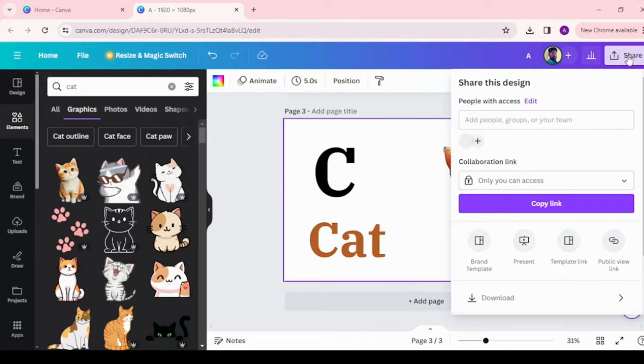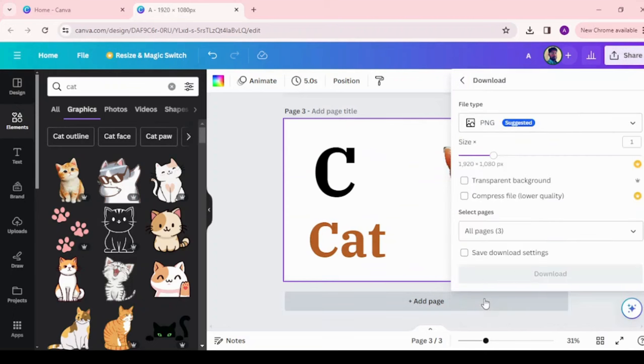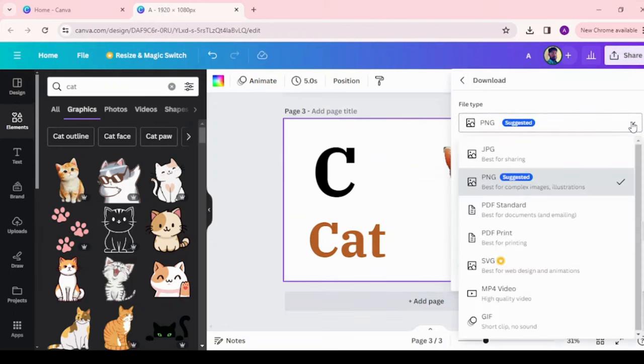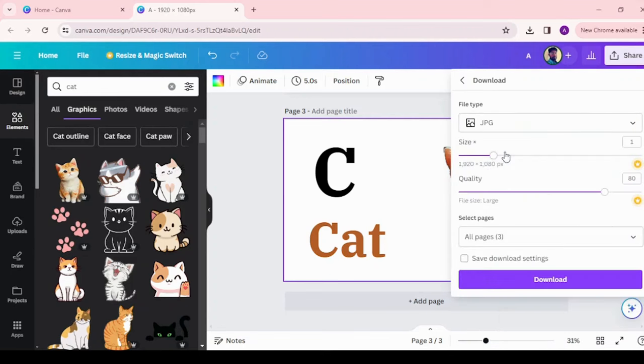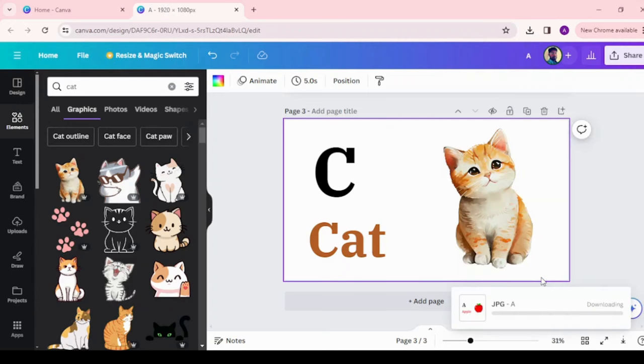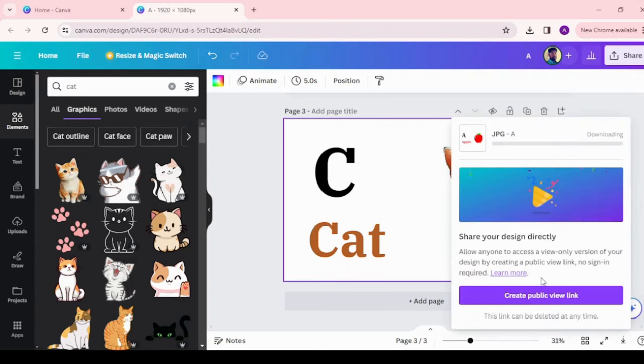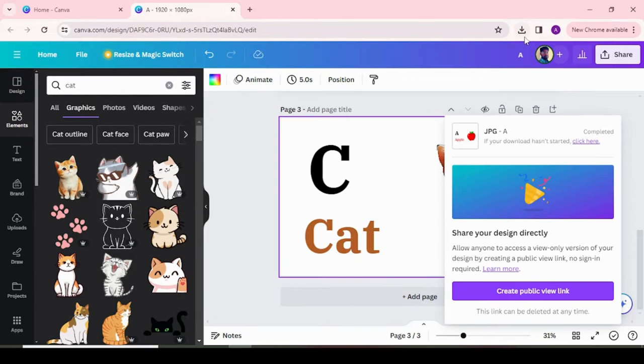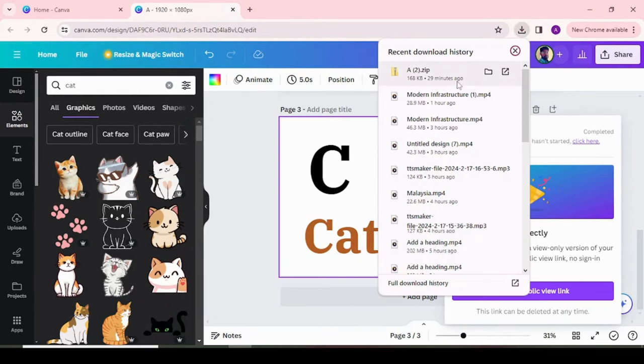Once design pages are ready, then choose share option at top right corner and click on download option and choose JPG format. It will download in zip format. Unzip the folder and verify the designs.